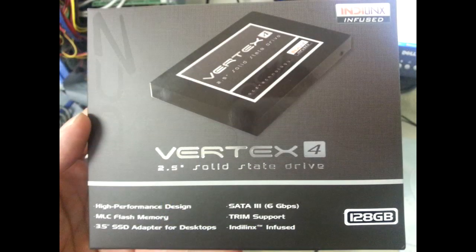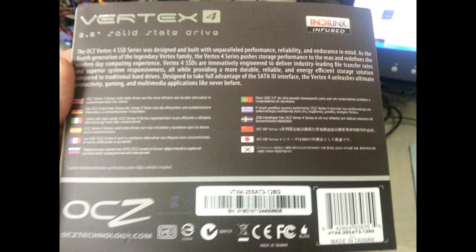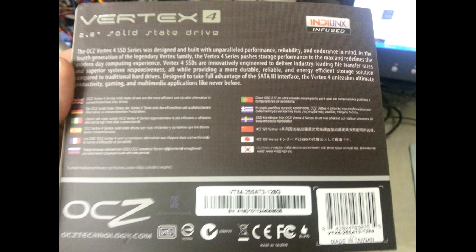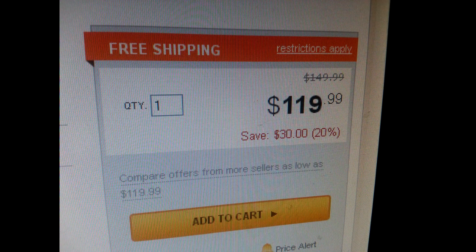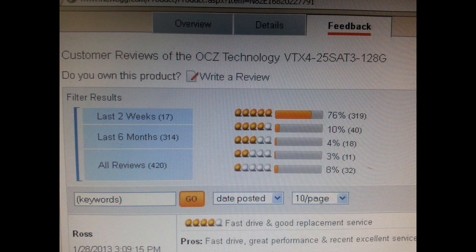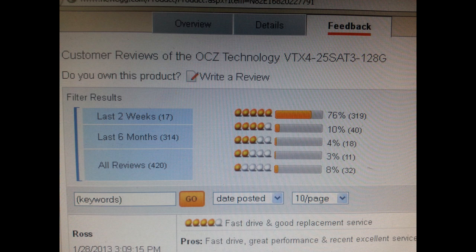So what we've got here is a Vertex 4, 128 gigabyte, pretty sizable solid-state hard drive. They come in a 2.5-inch form factor, which is the laptop form factor, but most of these come in kits, including this one from OCZ, which has a mounting bracket adjustment for desktop installation. We're going to do one on a desktop today.